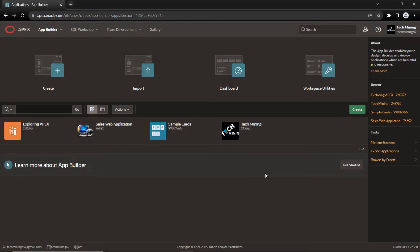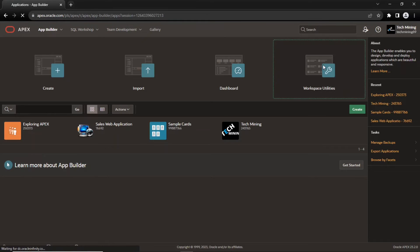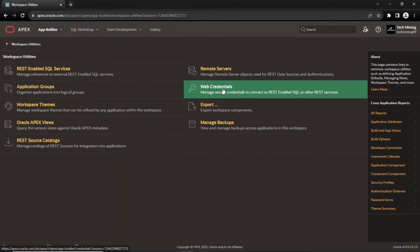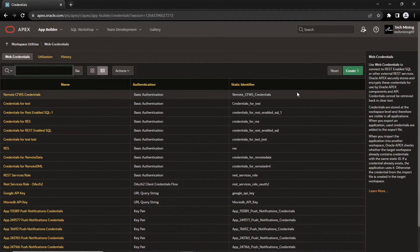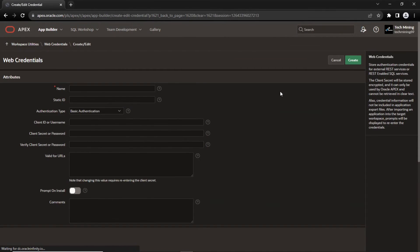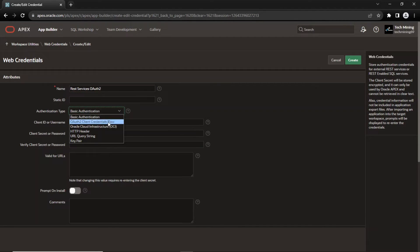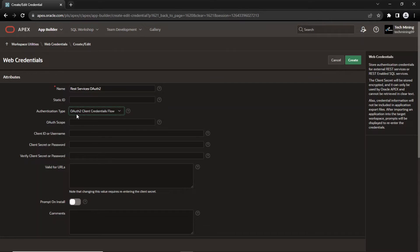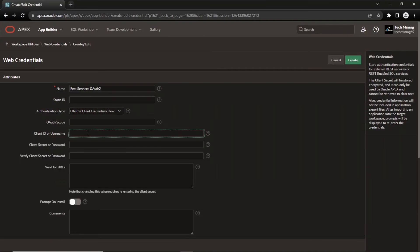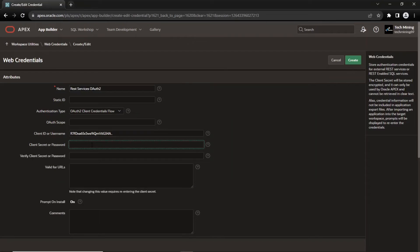Now we are going to access the REST resource from another Apex instance. Once again, we have to create an entry in the web credentials to connect to the REST service. Enter any name for the web credentials entry. Select OAuth2 client credentials flow from the authentication tab list. Copy and paste the client ID and client secret strings and create this web credentials entry.